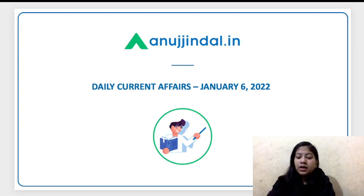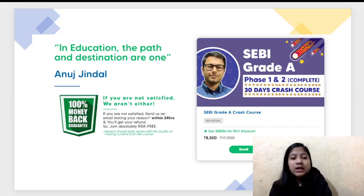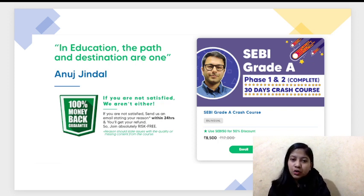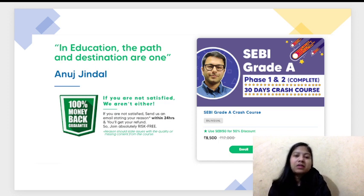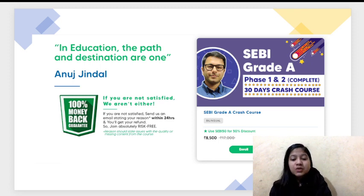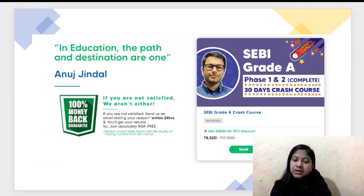I hope that you all are aware that the SEBI Grade A notification has come out. If you are an aspirant of SEBI and want to try your hand at it, this crash course of SEBI Grade A is our offering. You can enroll in it to get your concepts cleared and hopefully get into SEBI. So if you are really thinking of going into SEBI, this is the right time to get yourself enrolled.